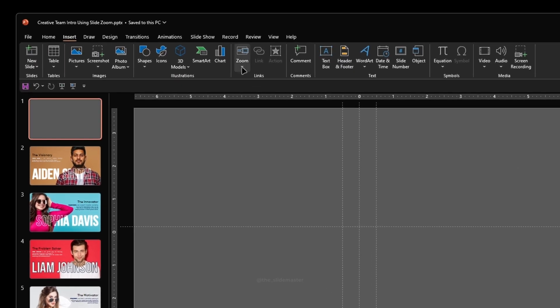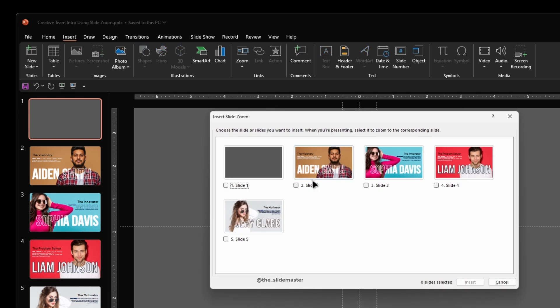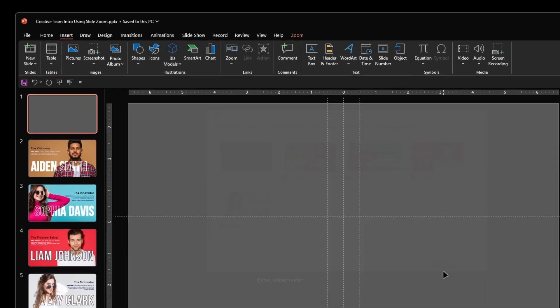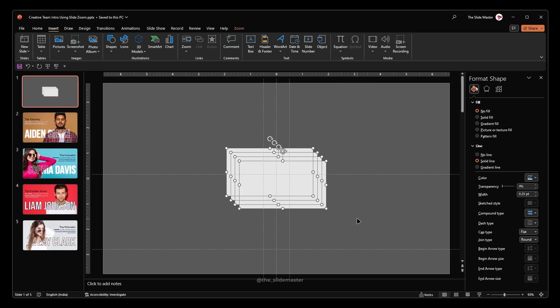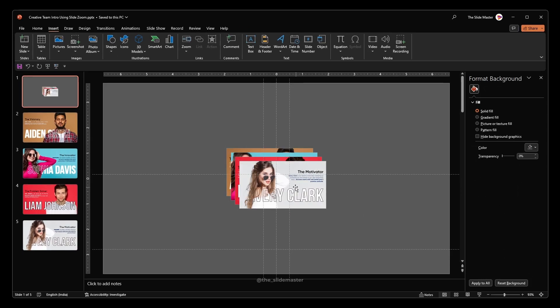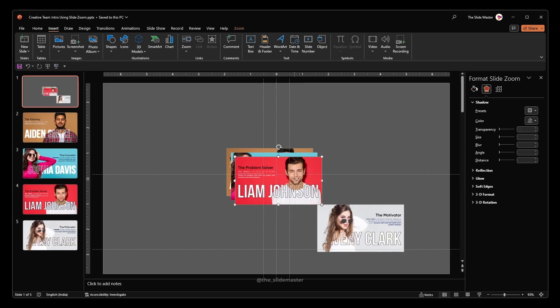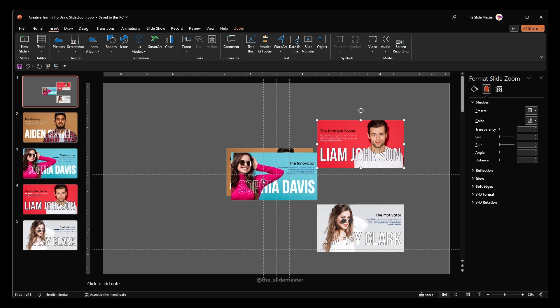Go to the insert tab, select zoom and choose slide zoom. Here you have to select slides 2, 3, 4 and 5 and hit insert. Reposition the inserted slides like this.